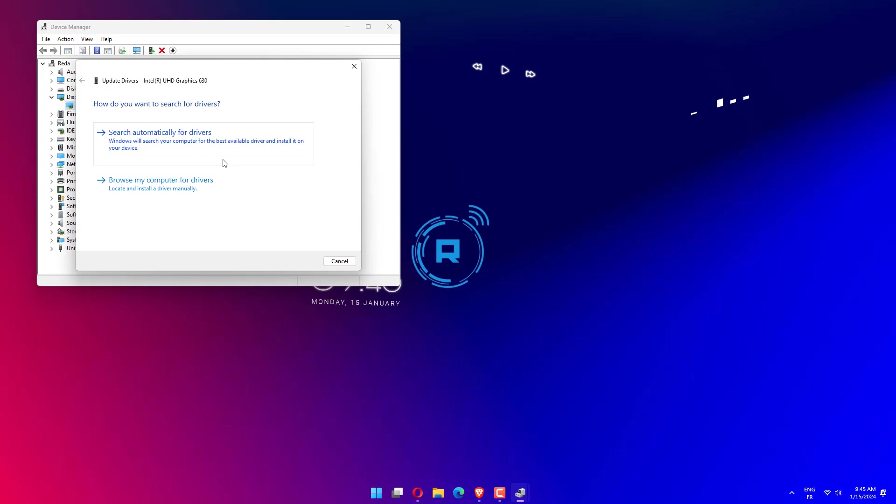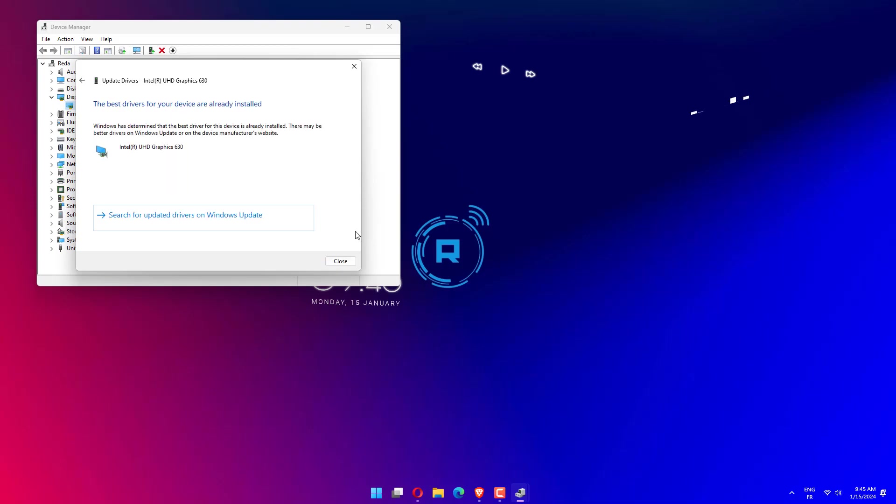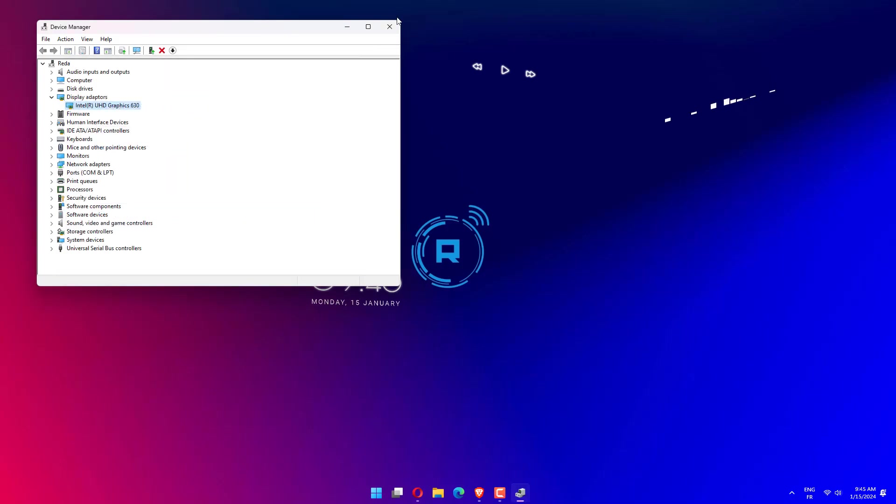Finally, click Search automatically for updated driver software. Then follow through with the on-screen instructions to complete updating the driver.